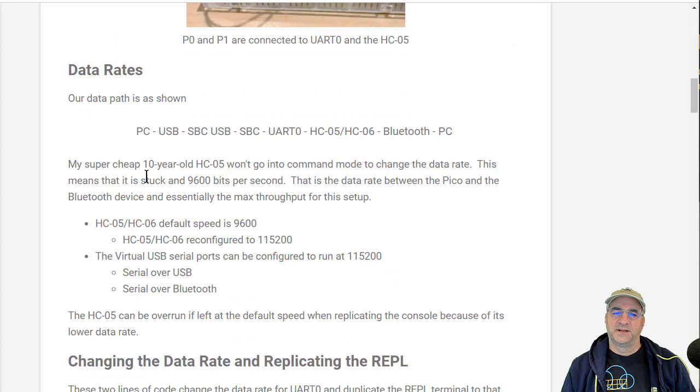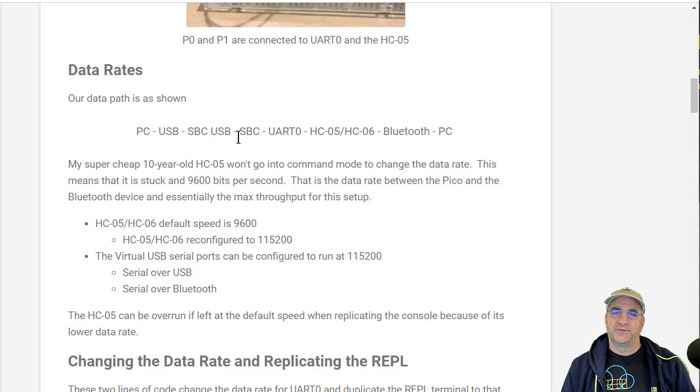What we're going to do is we're going to be on a PC where we can type into the REPL that goes across the USB connection, that goes into the RP2040 USB adapter, which gets it into the RP2040. Then whatever comes in on that channel is going to be replicated across UART0.